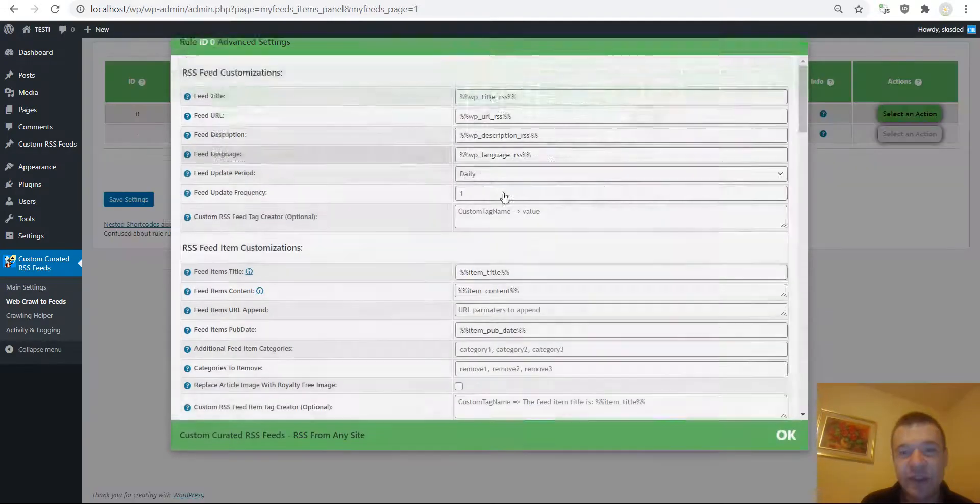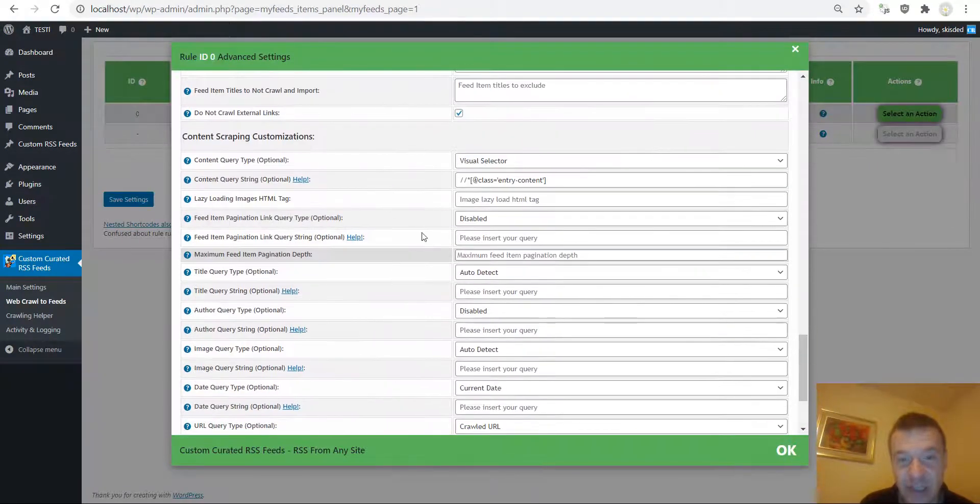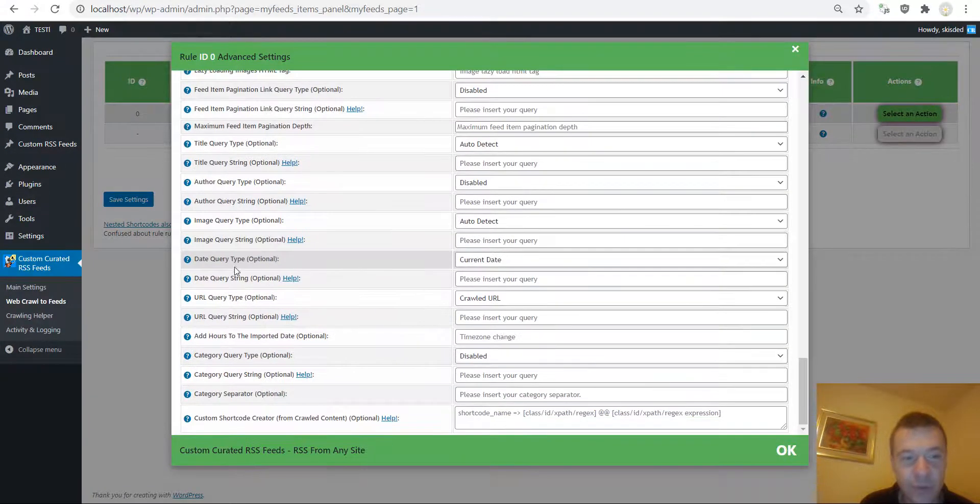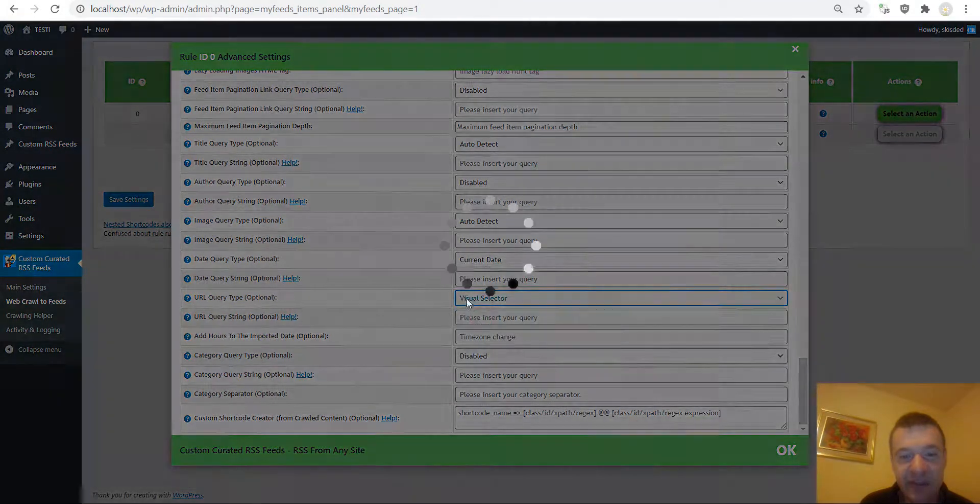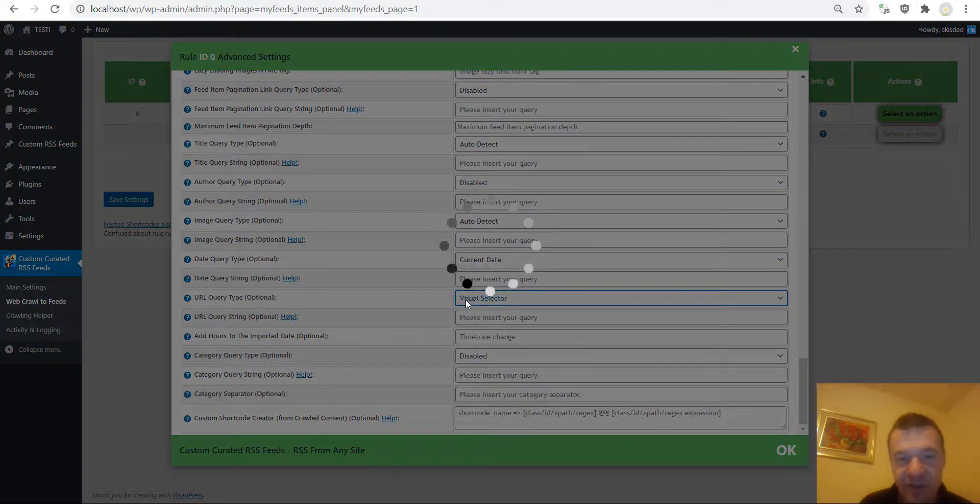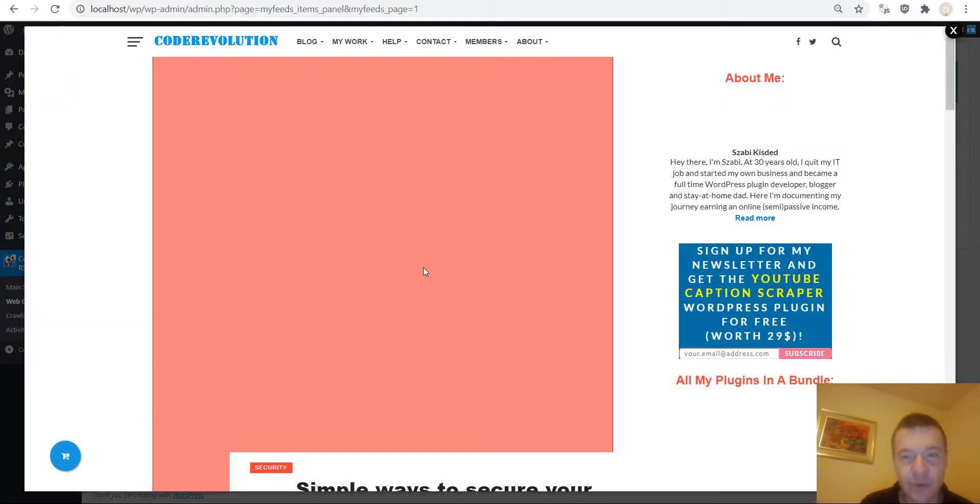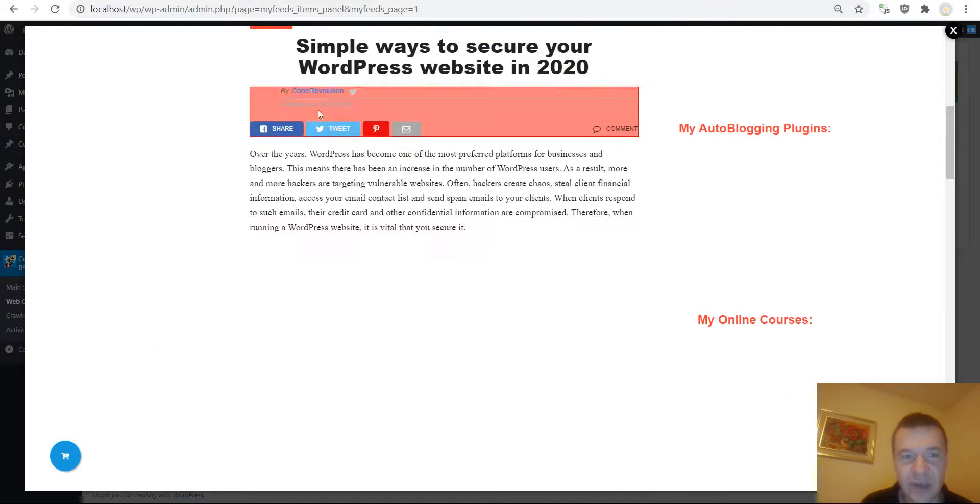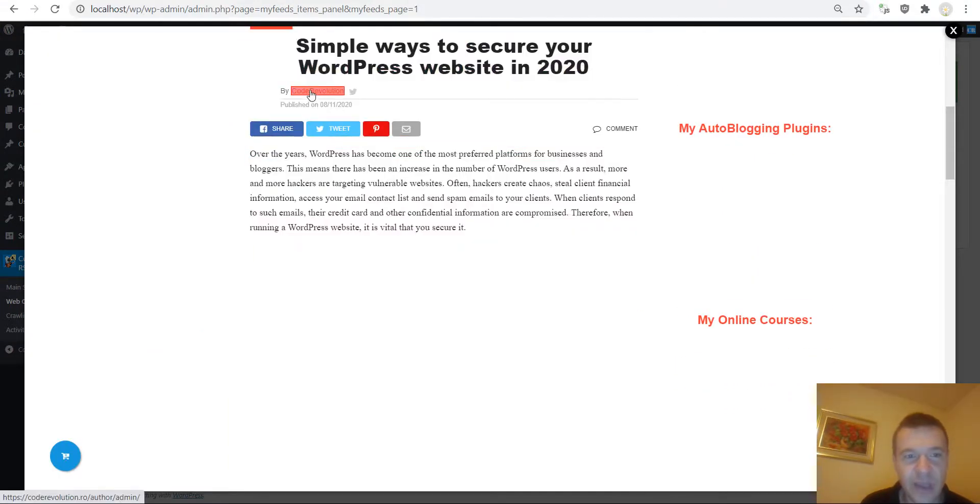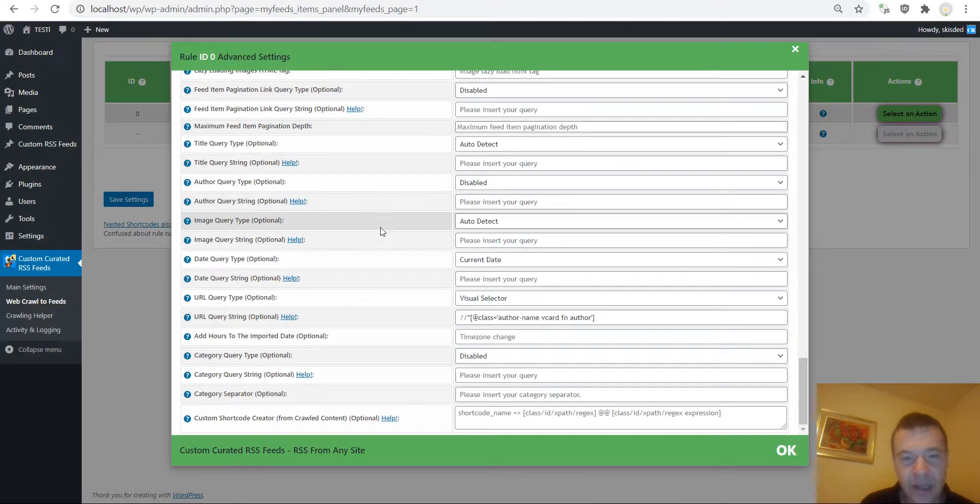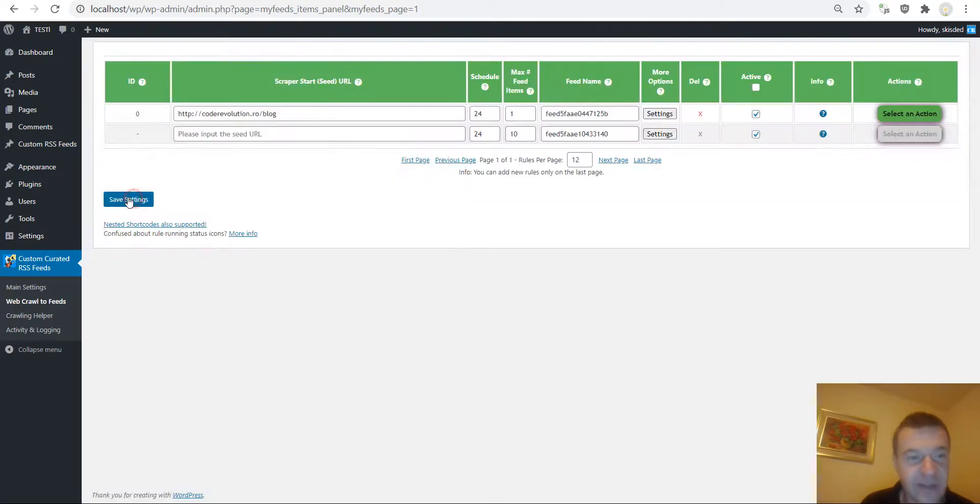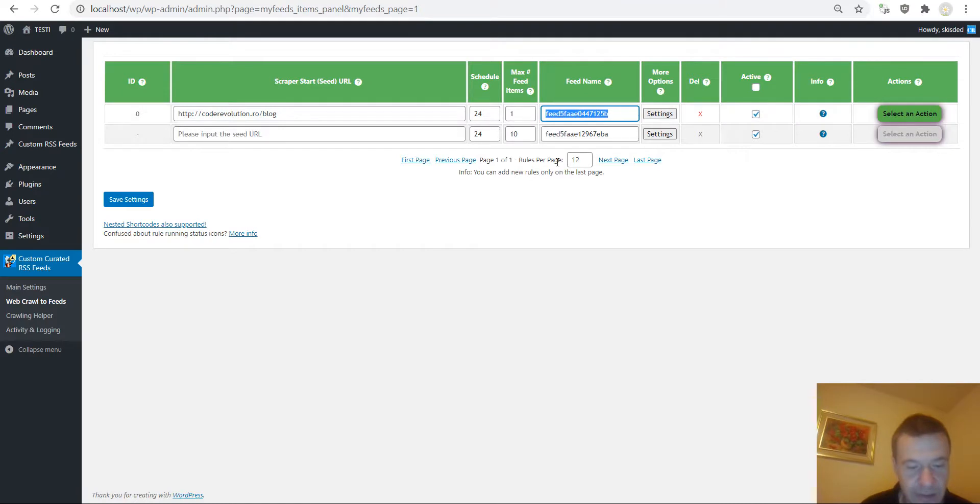Now let me go ahead and change this. So we will go to the URL query type and select visual selector. And now I will be presented once again the post and for example let's select this URL. I can select anything, any URL from there.